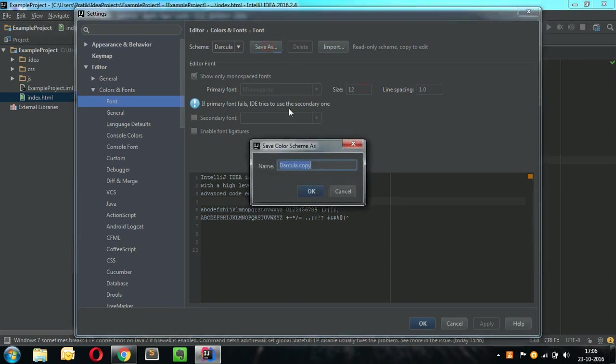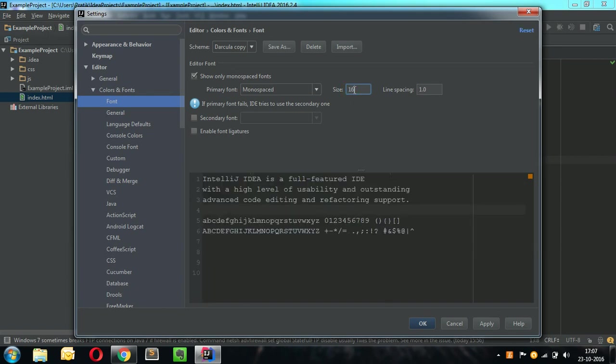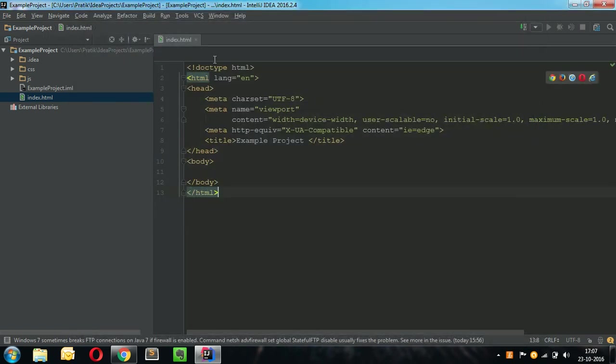So what I will do is I will just create a copy of Darkula and now you can see font size is enabled. I can edit the font size to 16 or even more. I will just apply it and bingo the font size has increased.